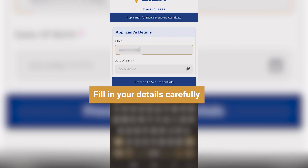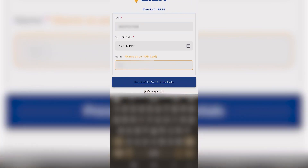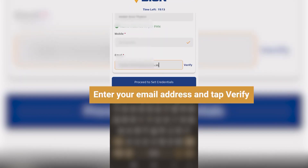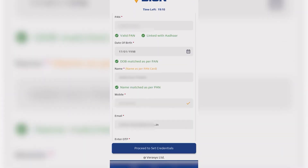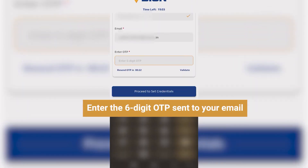Now, fill the applicant's details carefully. Enter the email address and then click on Verify. Enter the 6-digit OTP that has been sent to the email address.